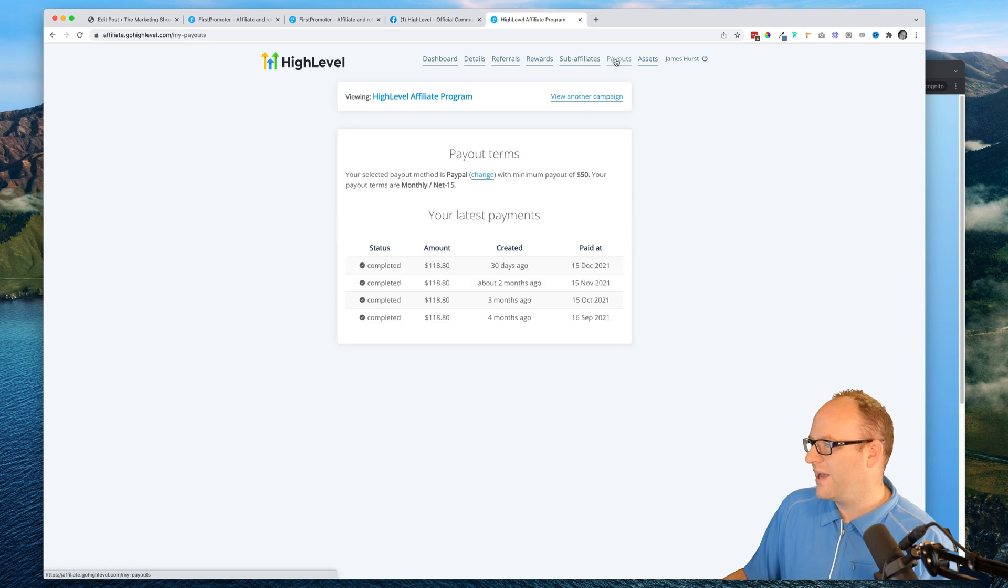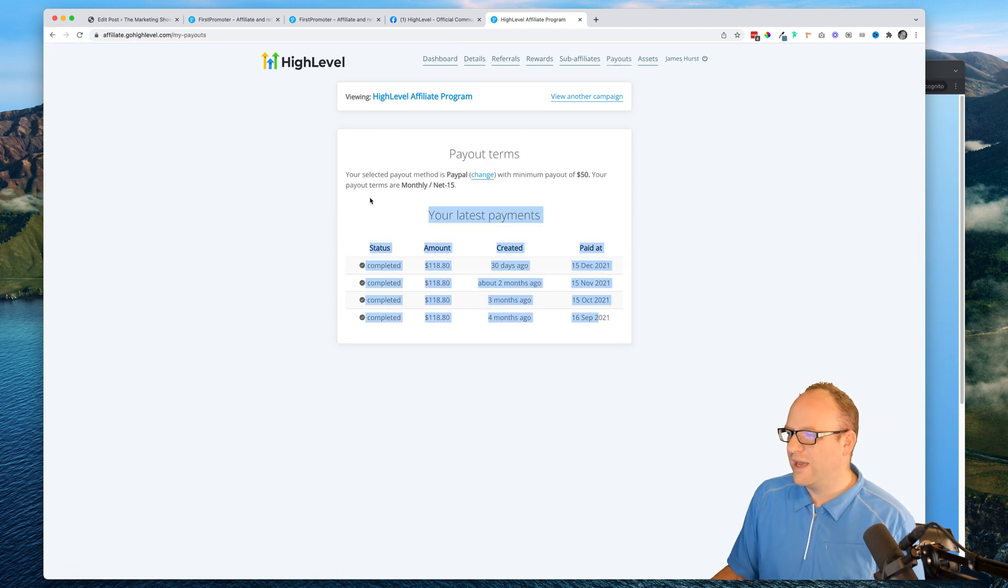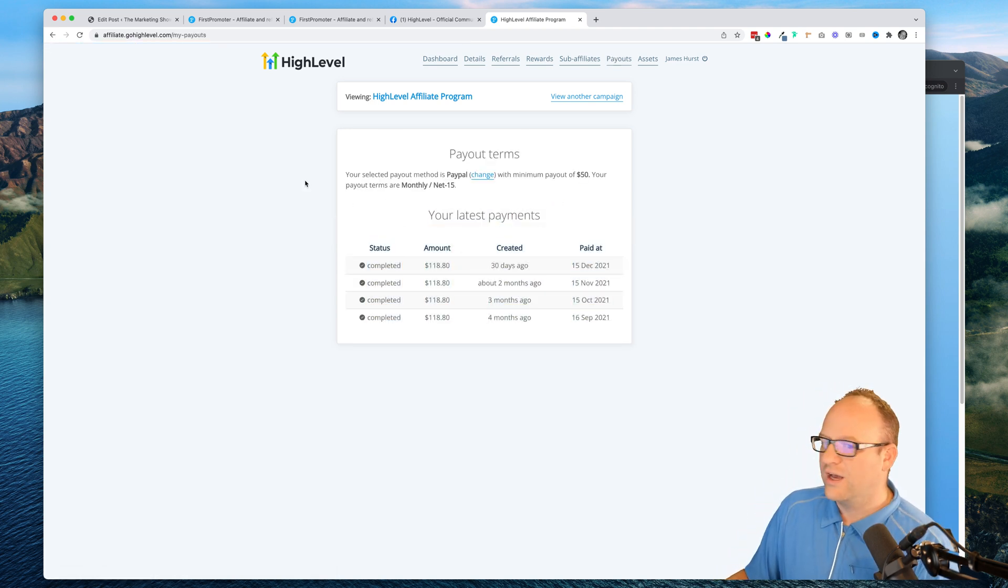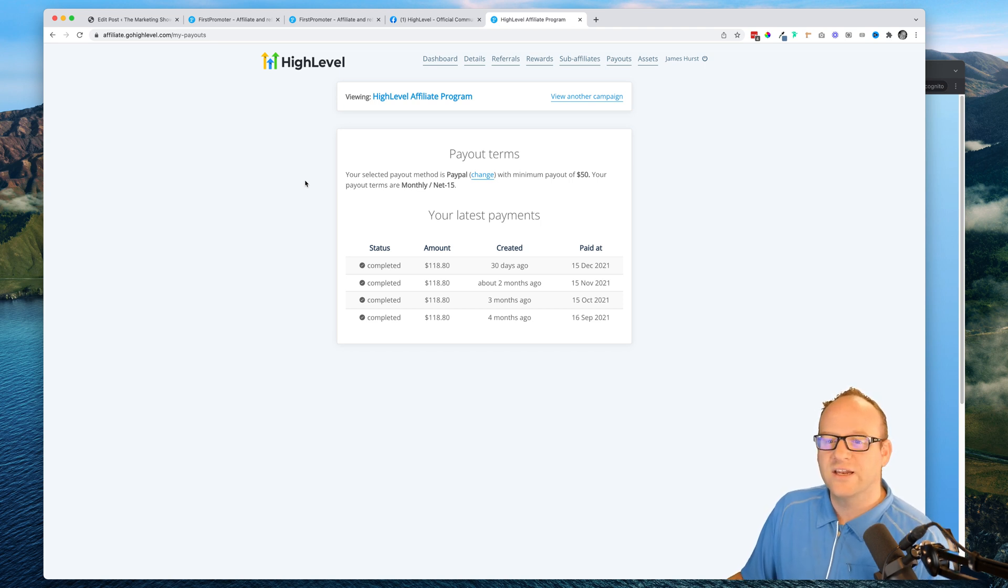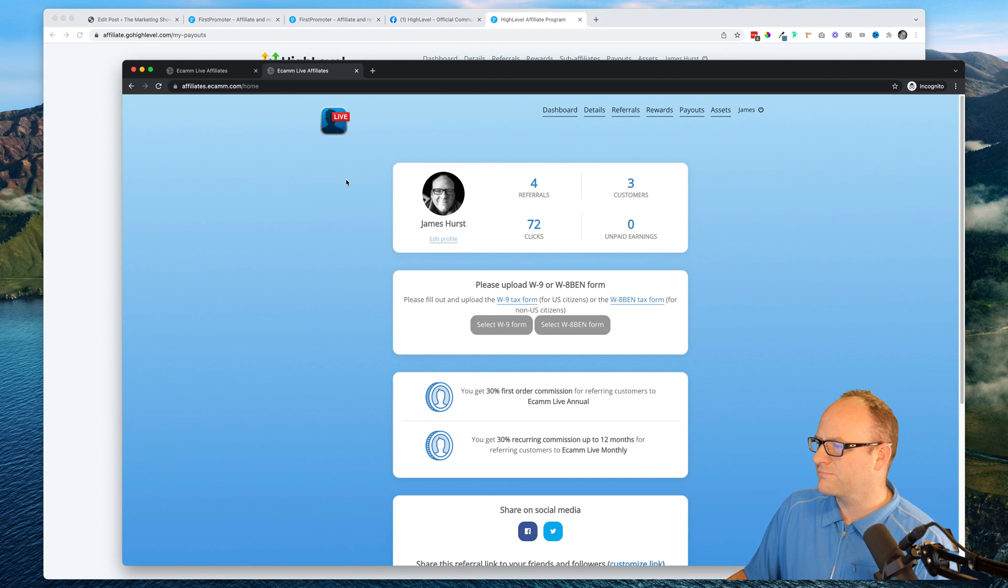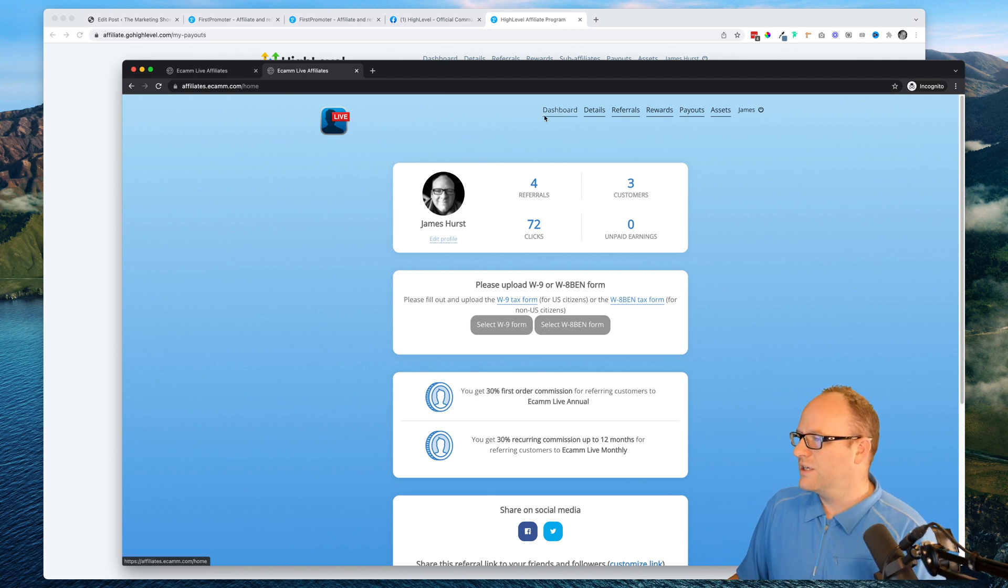They pay out at a certain rate. I know another company, Go High Level and Ecamm Live both use First Promoter as well, so you can see similar things. Swap out the logo and here's how Ecamm is using it.